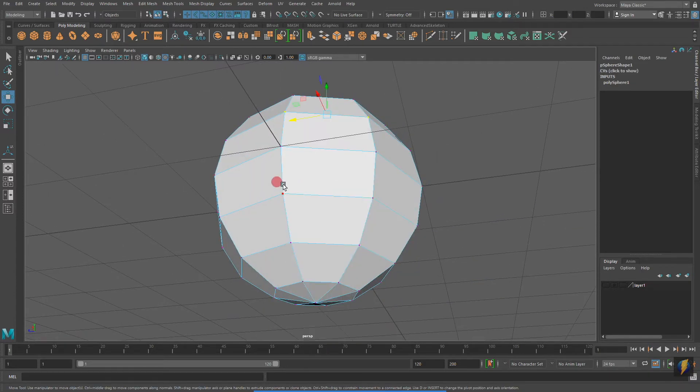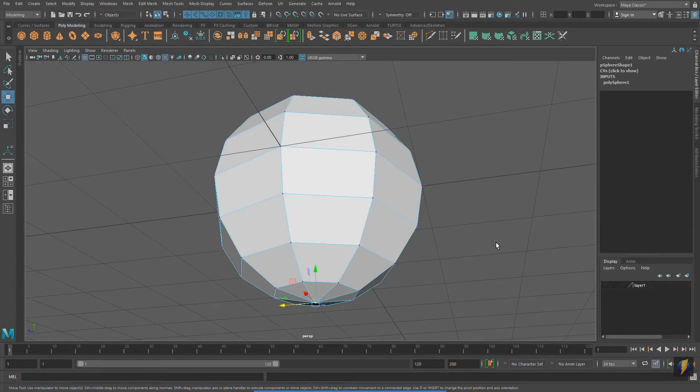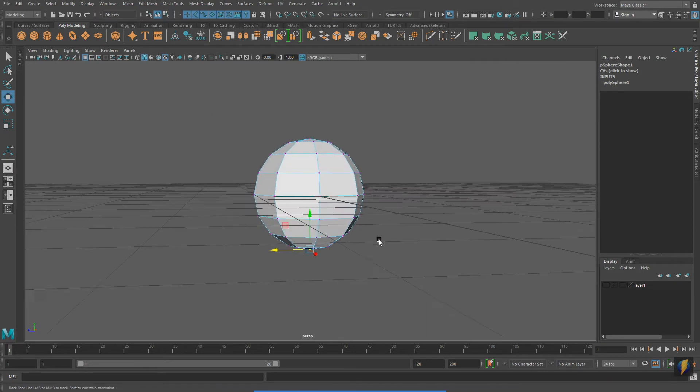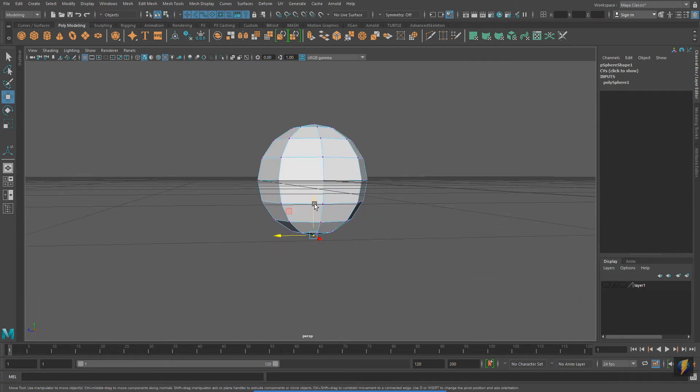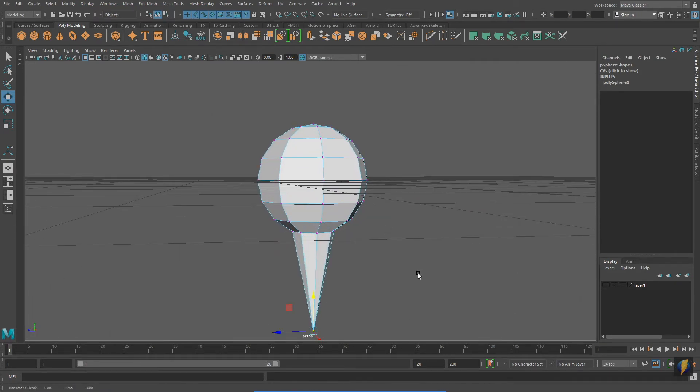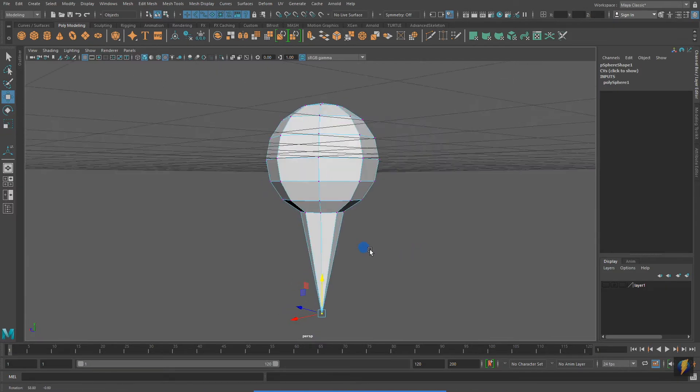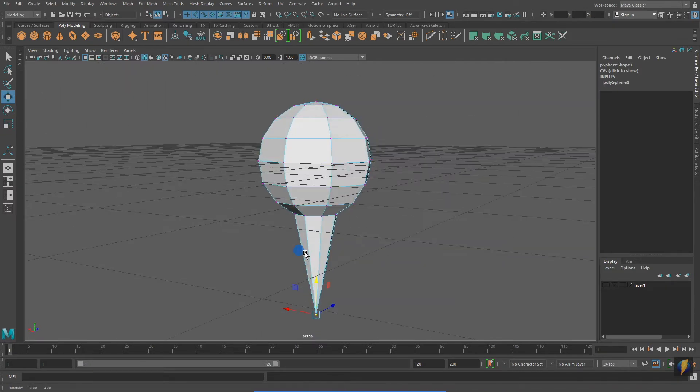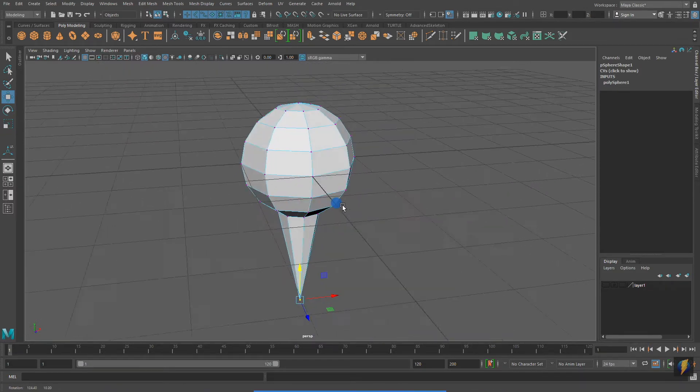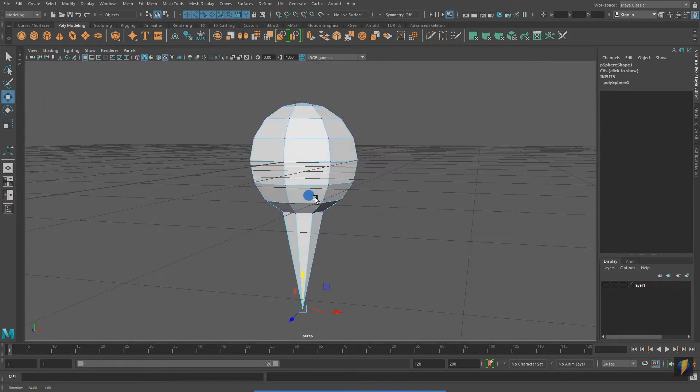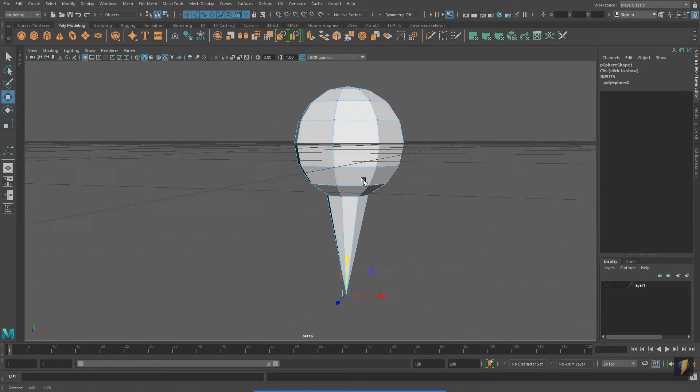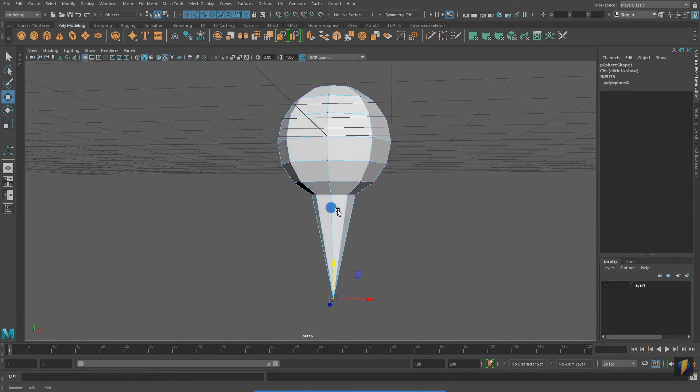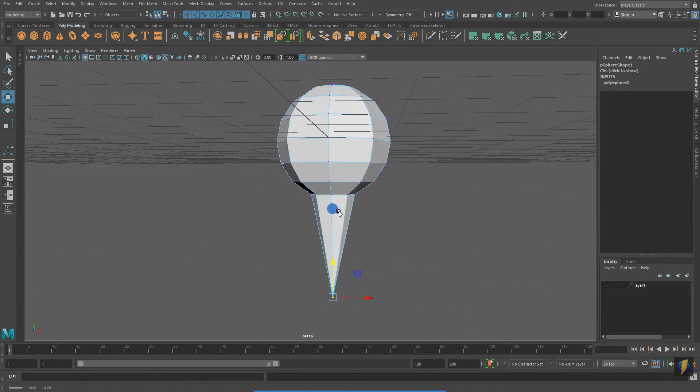I'm switching back to vertex mode, and I'm going to select the vertex at the bottom of the sphere. Just like objects, I can use the tools in my toolbox to move a component as well. This drastically changes the form of my polygon primitive sphere.